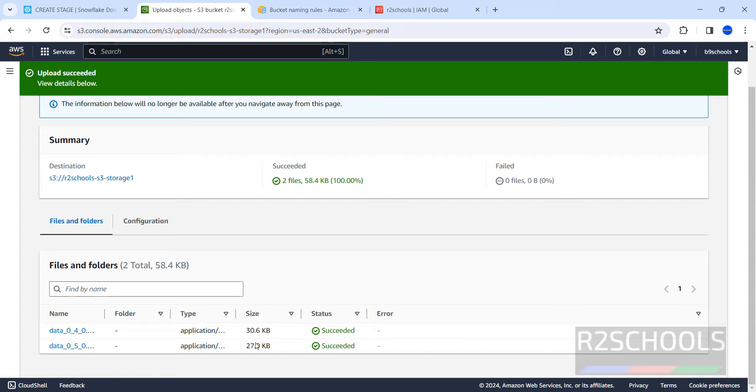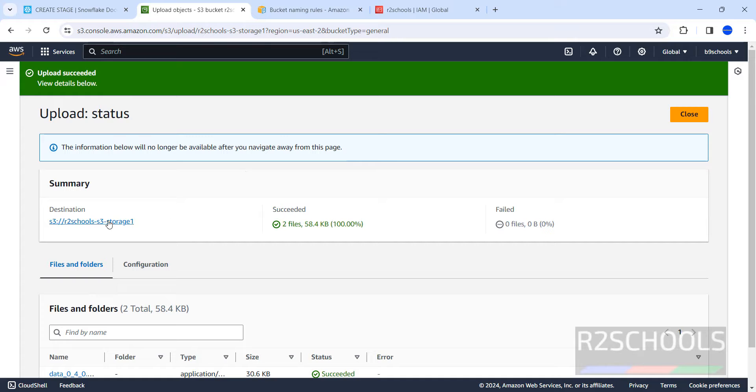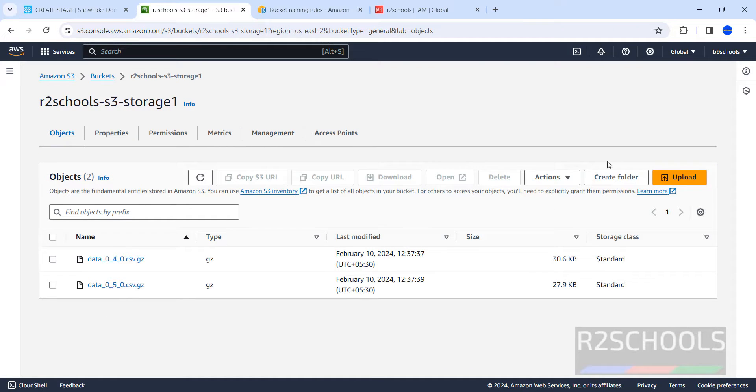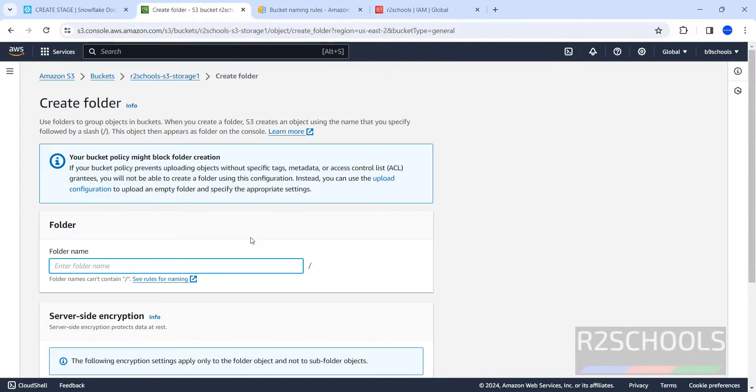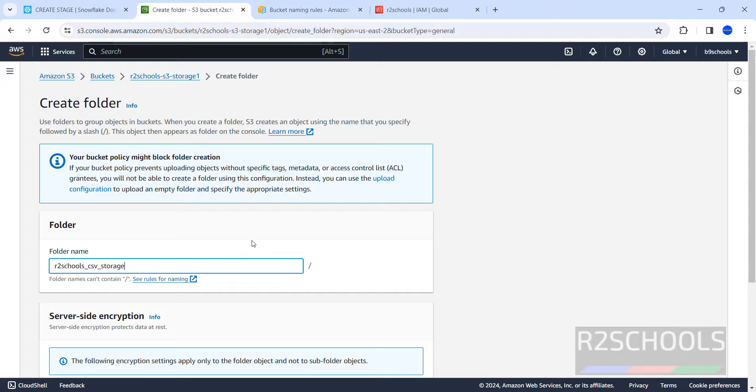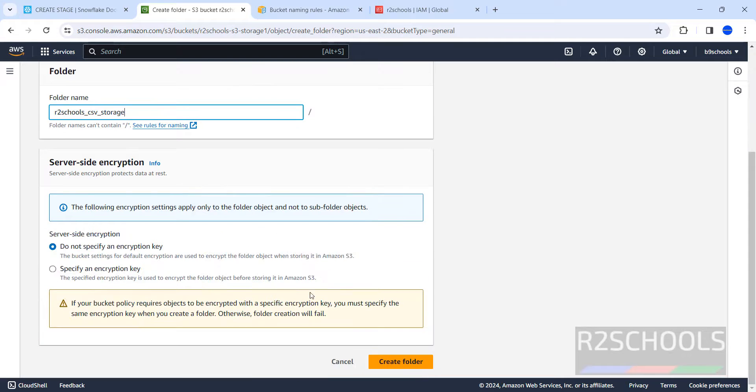Both the files uploaded, this is the size. Now go back to this bucket. See here, we have two files. Suppose if you want to create a folder, click on create folder.